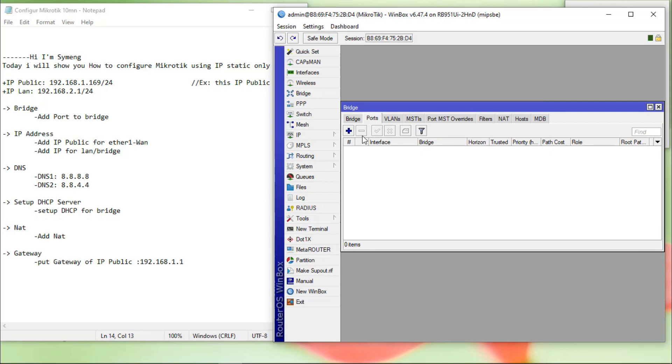Port. I import three ports. Port 2, port 3, port 4 to the bridge.